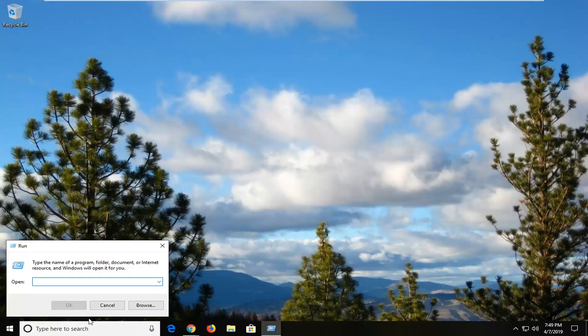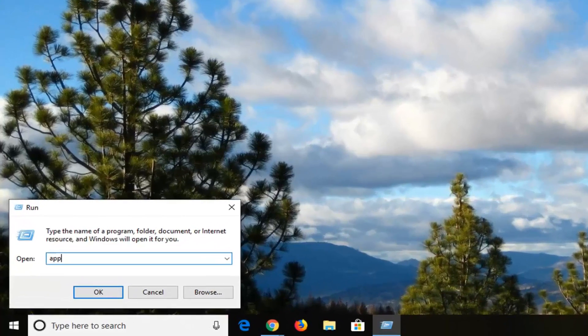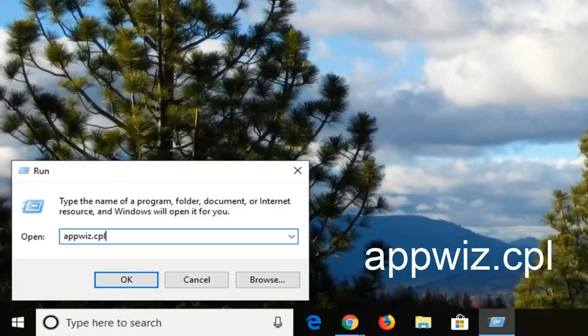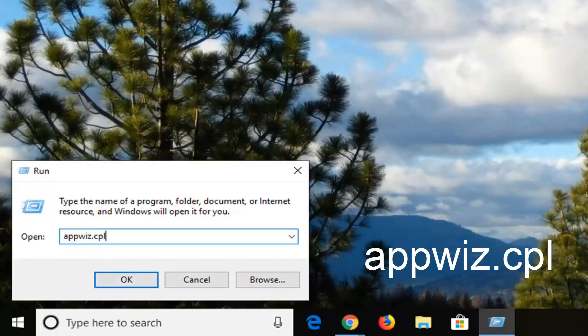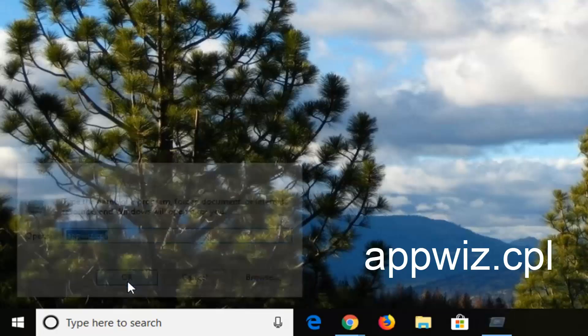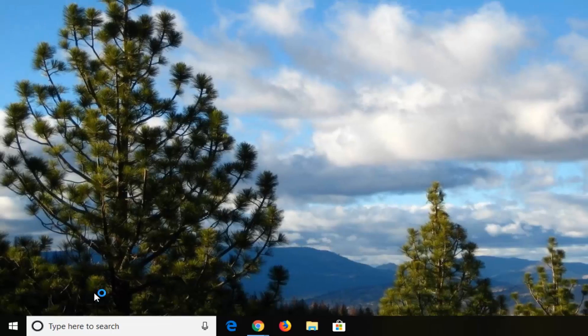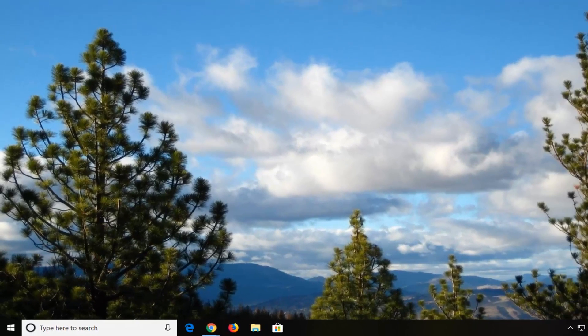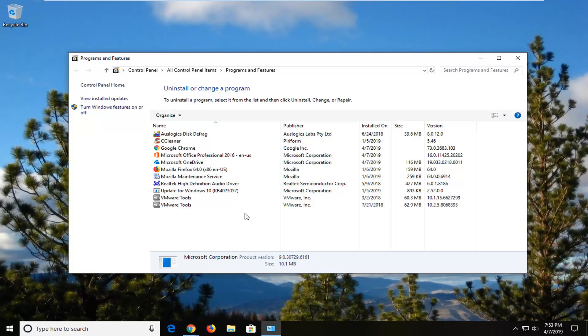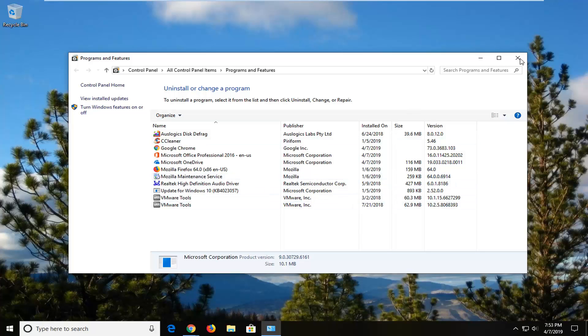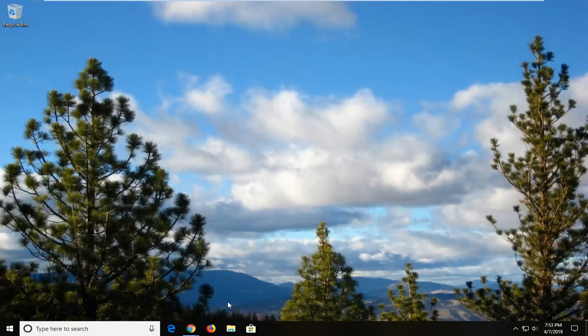Now in the open field you want to type in A-P-P-W-I-Z dot C-P-L. So again, A-P-P-W-I-Z dot C-P-L, and then we're going to left click OK. Once you're done with that, you can close out of here.